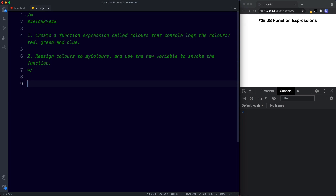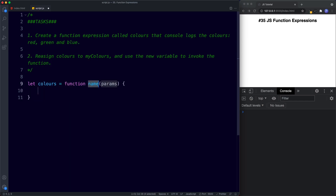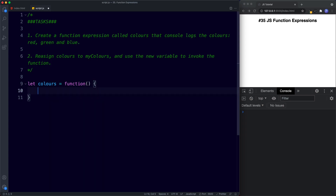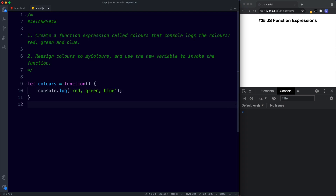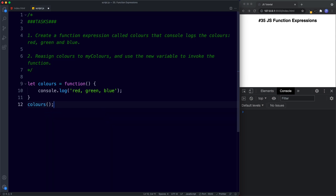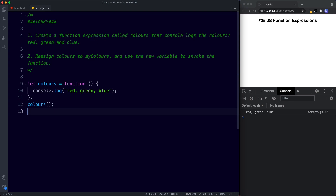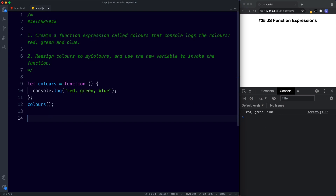For task one: we create a variable — `let colors` assigned the value of an anonymous function. Inside, we say `console.log('red', 'green', 'blue')`. Now we invoke it using the variable name: `colors()`. Let's save, and in the console we get red, green, and blue.